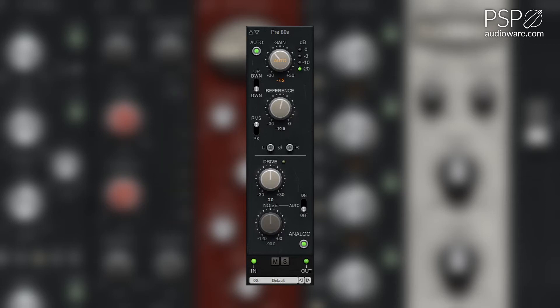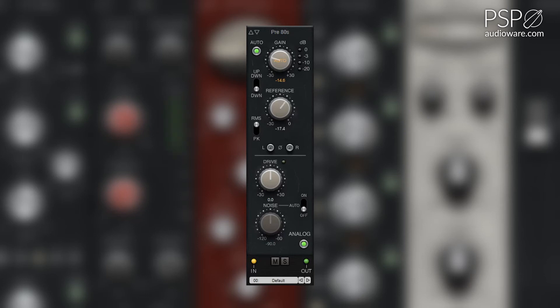The RMS or peak switch determines if the automatic gain mode uses RMS levels or peak levels when detecting gain levels. When set to RMS, automatic gain mode applies a 12 dB level offset.